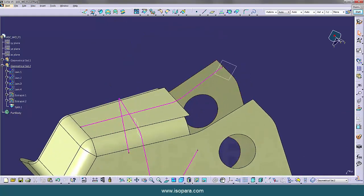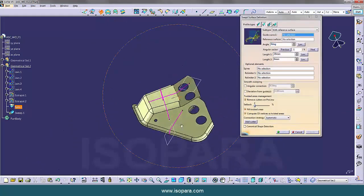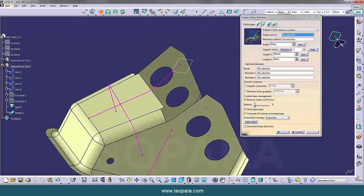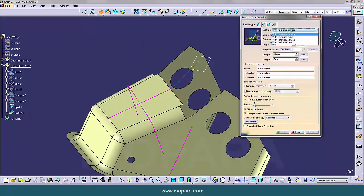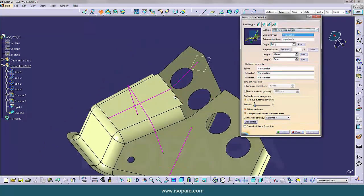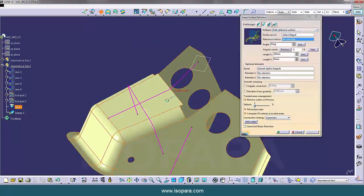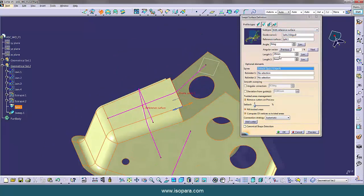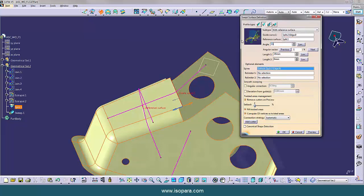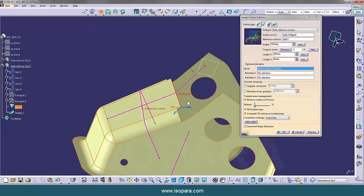Now we have to create one surface at an angle of 155 degrees. So we are going to use sweep command with reference to surface. So we have selected one guide curve and reference surface and angle is 155 degrees.